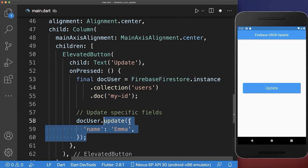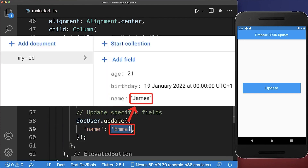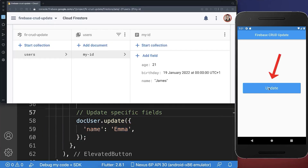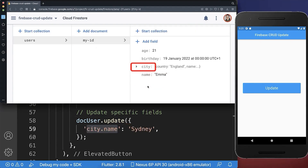And inside of it, you need to put a JSON map inside. And then you put the key value pairs inside that you want to update. With this, if we click on this update button, then the name James is updated to the name Emma that we have specified inside of our update method.